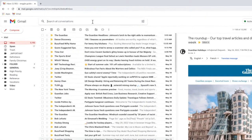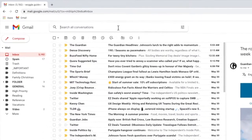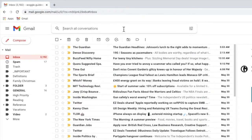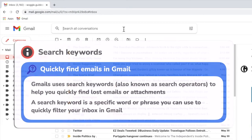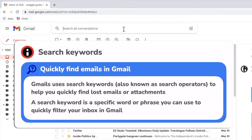To find emails from one person I'm going to use a search keyword. You can use search keywords to find any email in Gmail. These are just special search commands that ask Gmail to run a search based on the criteria I set.